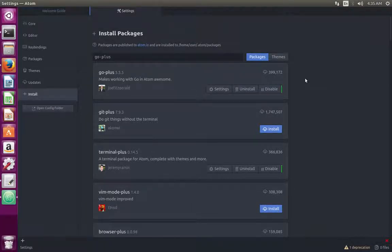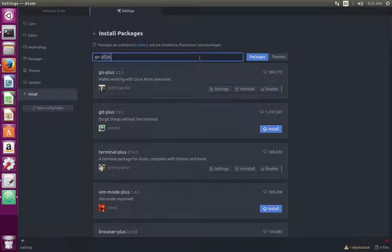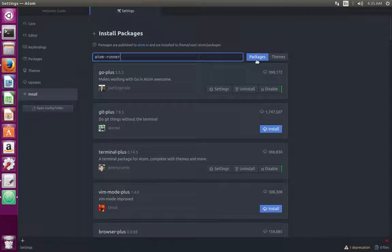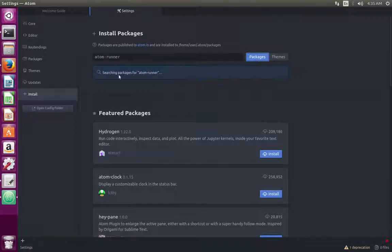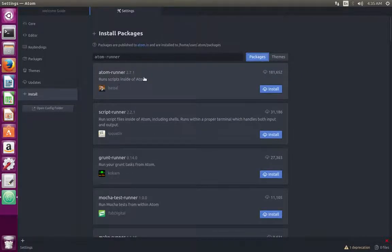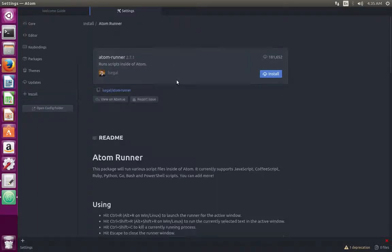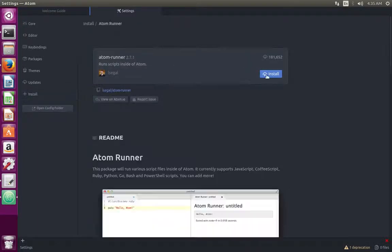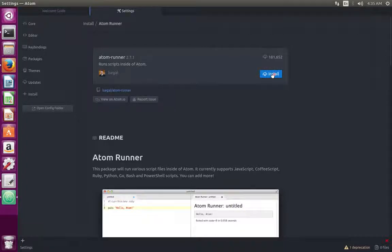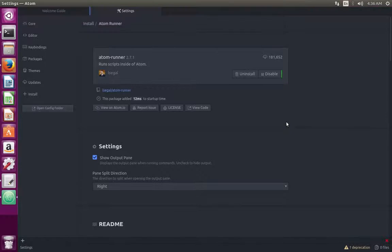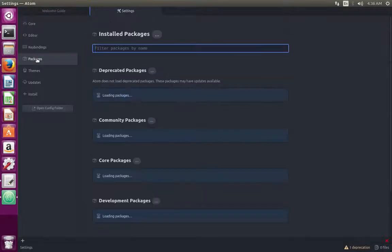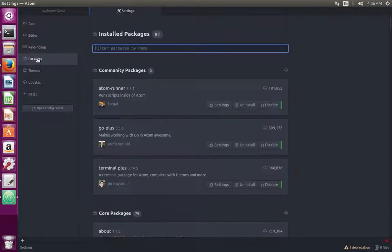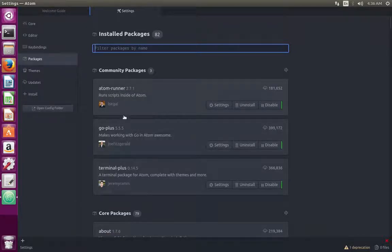Okay, installation of go-plus has completed. Next, let me install atom-runner. Searching for package atom-runner. So here I am going to install atom-runner 2.7.1. Click on install. Okay, installation completed. After that, if you click on packages, there you can see the installed packages: atom-runner and go-plus.